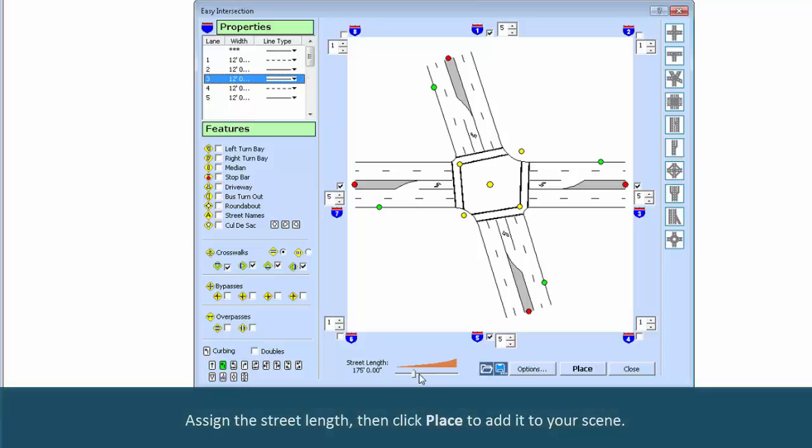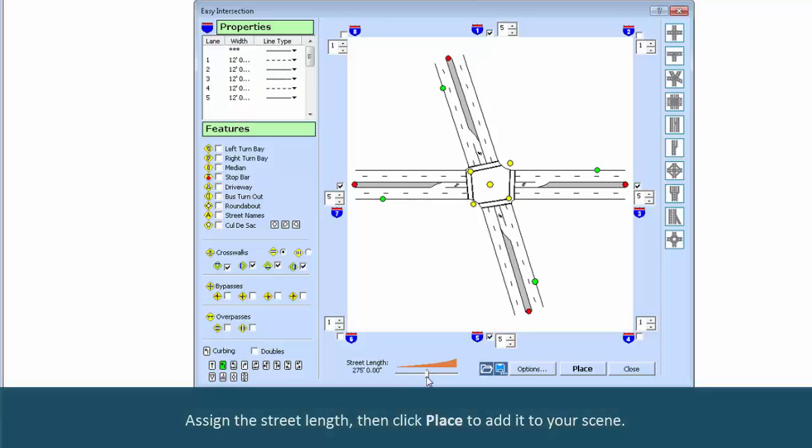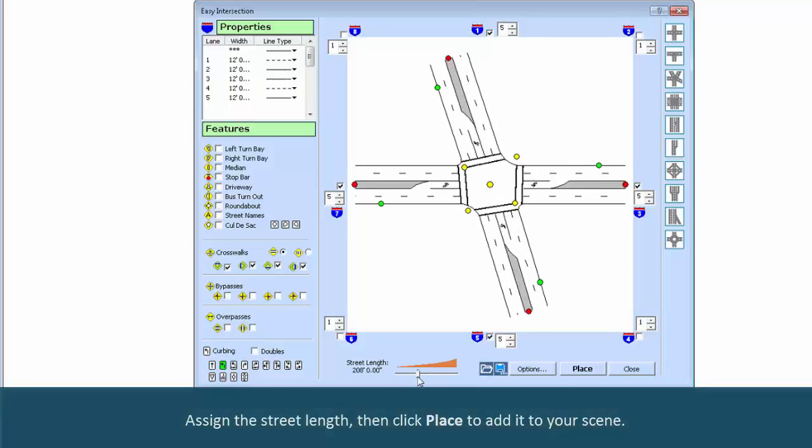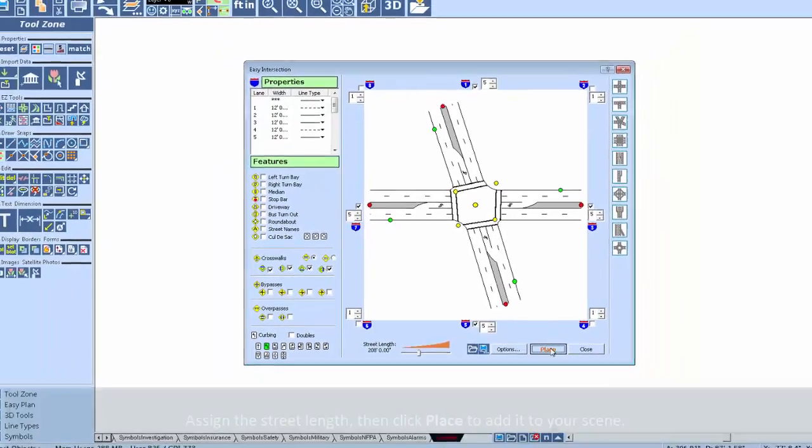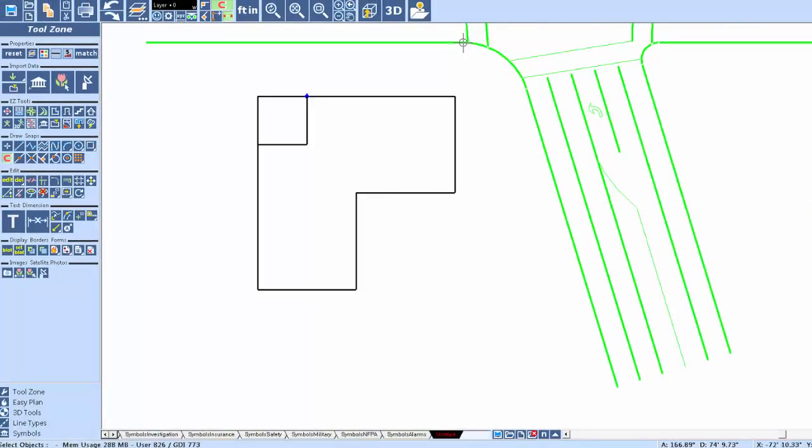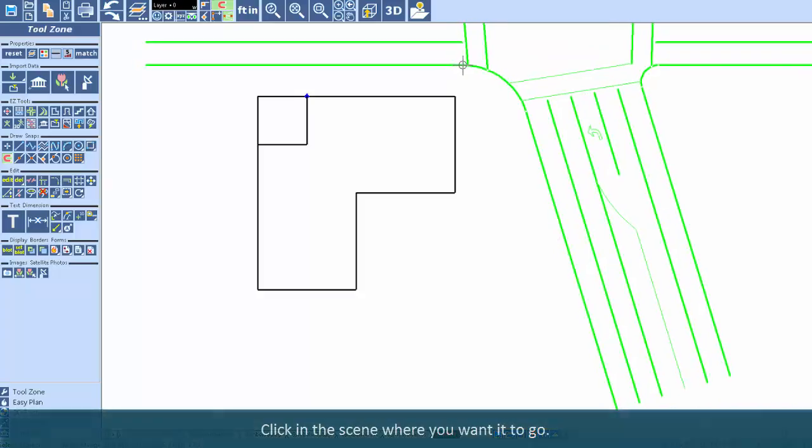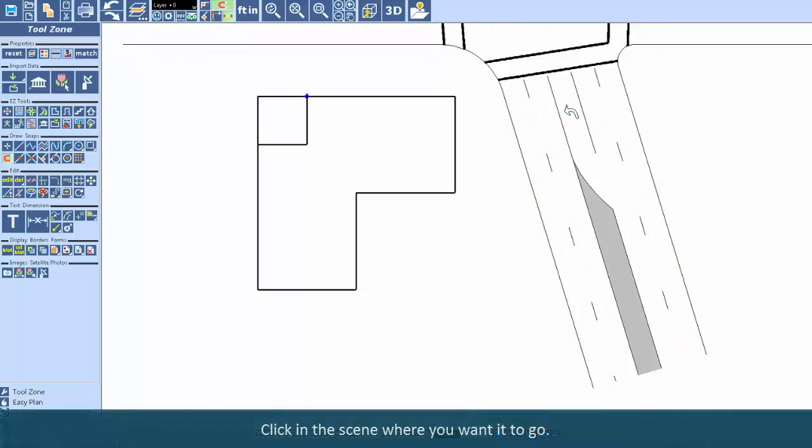Assign the street length, then click Place to add it to your scene. Click in the scene where you want it to go.